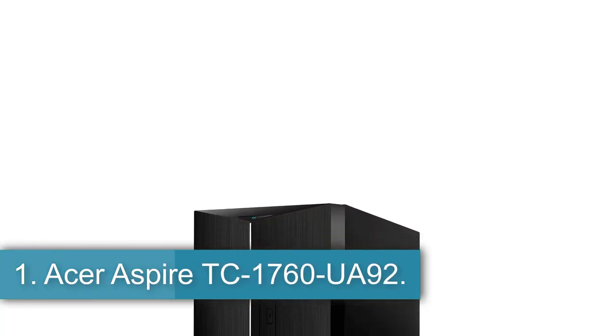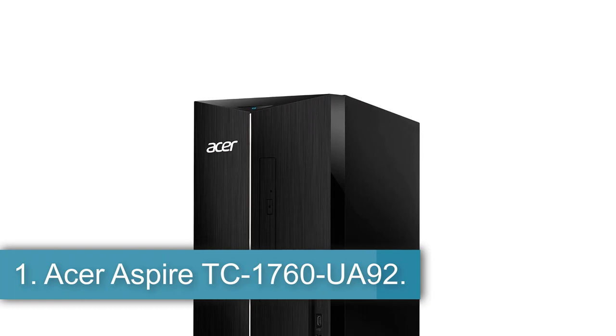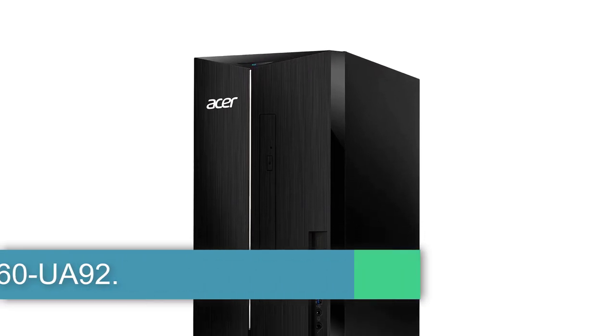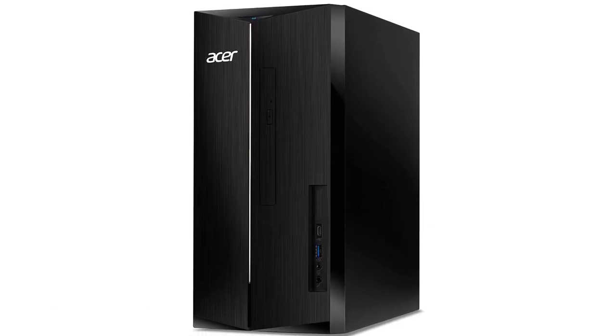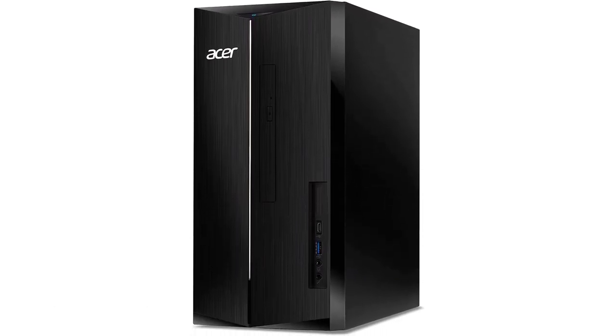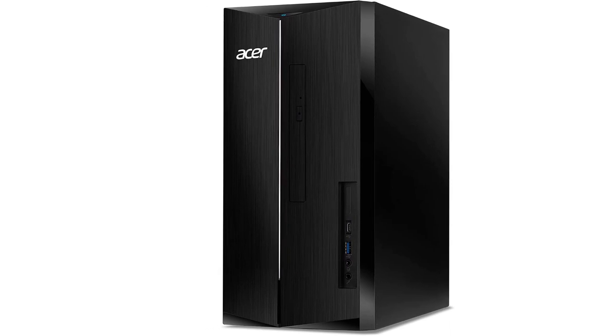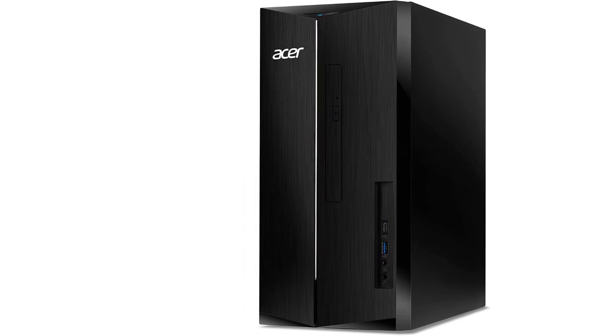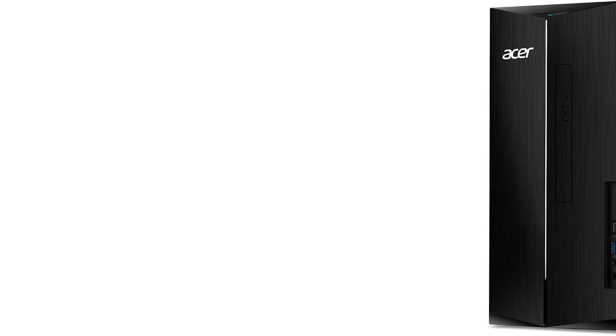Starting at number 1, Acer Aspire TC1760UA92, best budget tower for most buyers. With a 12th generation Intel Core i5 processor inside, paired with 12GB of memory, and a 512GB SSD, Acer's Aspire TC1760UA92 stands above every budget tower we've recently tested.